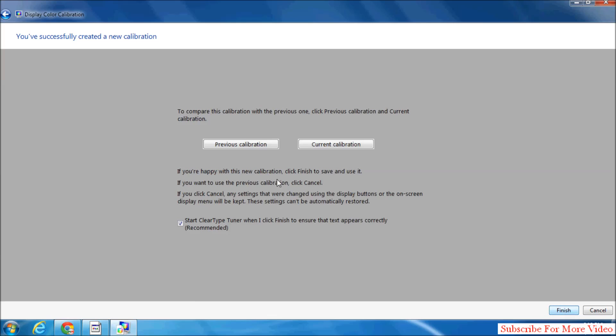You can see previous calibration and current calibration. Simply click on Finish.